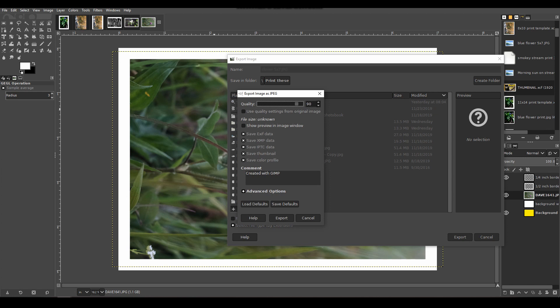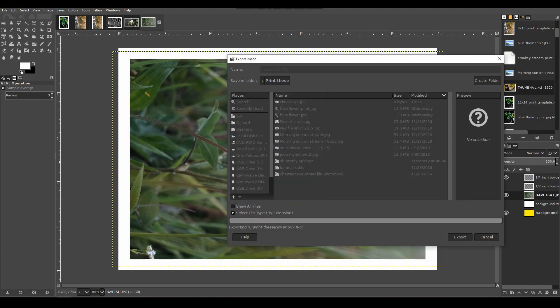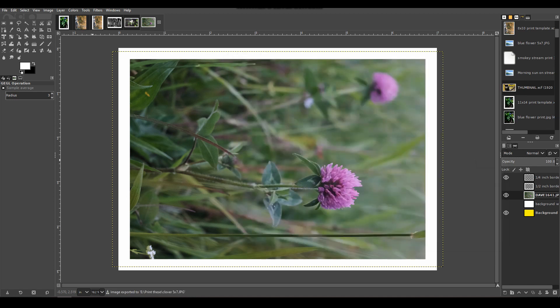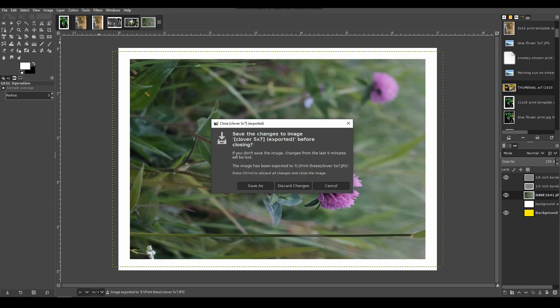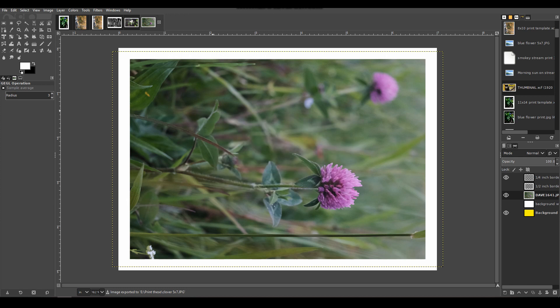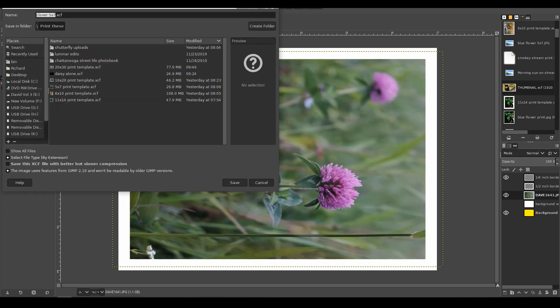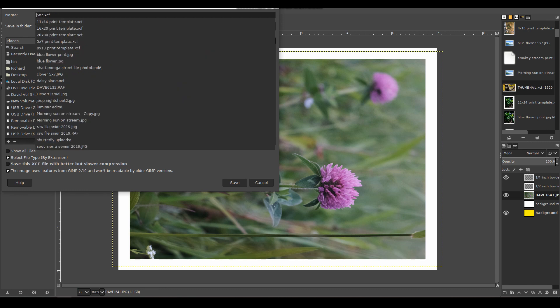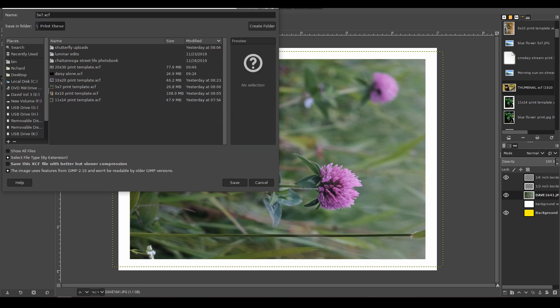I run my JPEG quality all the way to 100 so you get maximum resolution out of your sensor. Now we've saved it. Now I'm going to click Save As and I'm going to call this one 5 by 7 Landscape Template. Save. There it is—now I have a saved template in the landscape form.